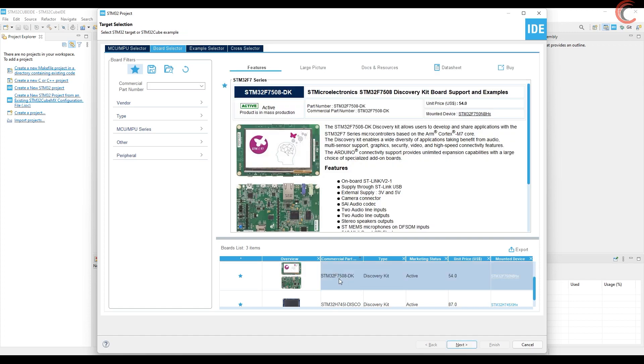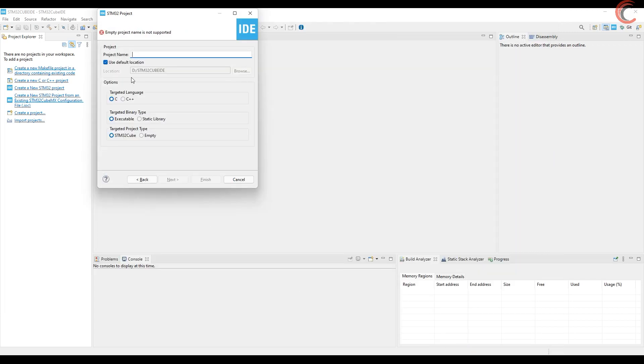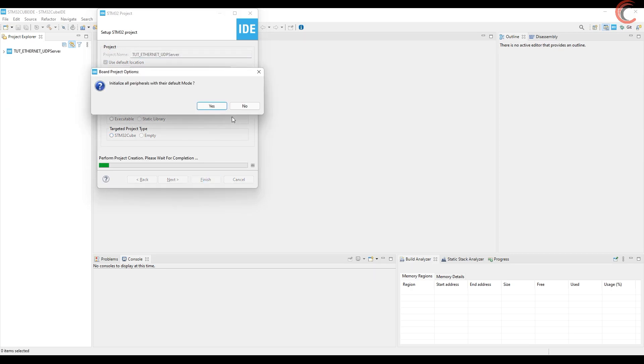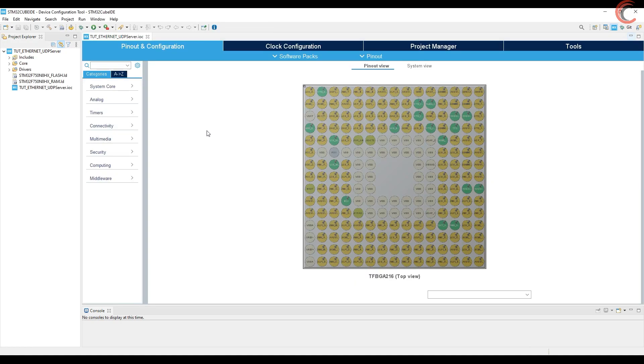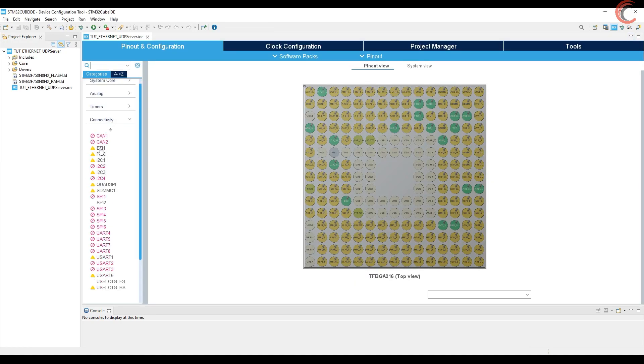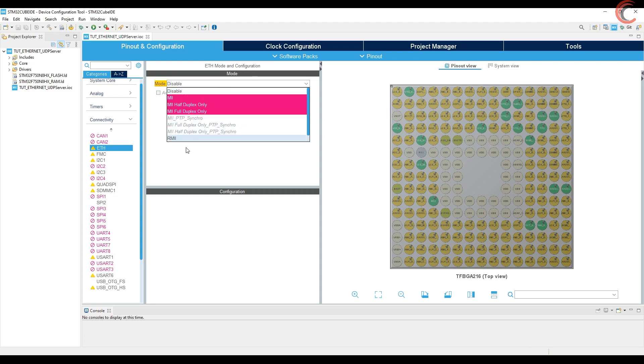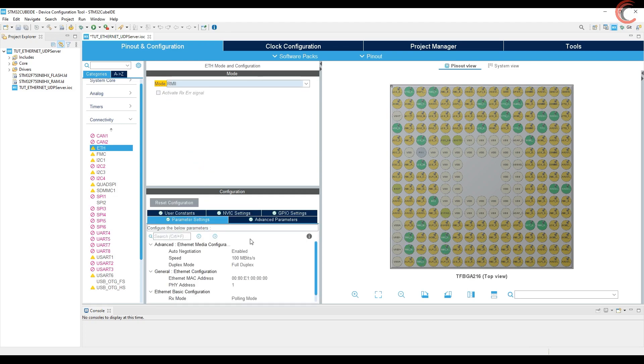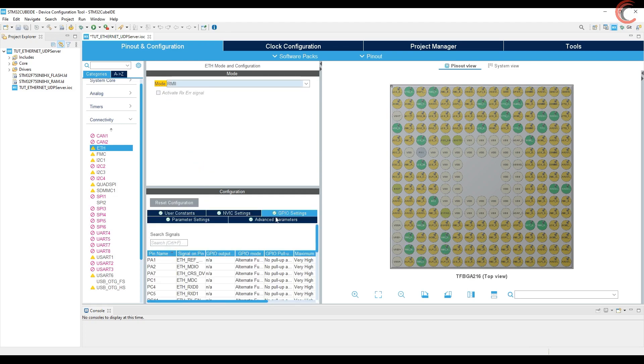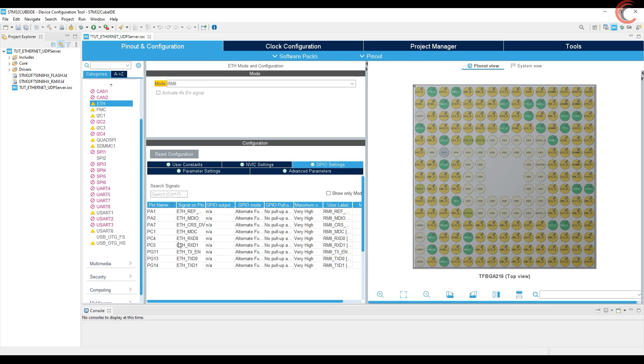I am using F7 board for this tutorial. Give some name to the project and click finish. Here is CubeMX, and let's enable the Ethernet. This entire setup looks too messy, so I am clearing the pinouts first.